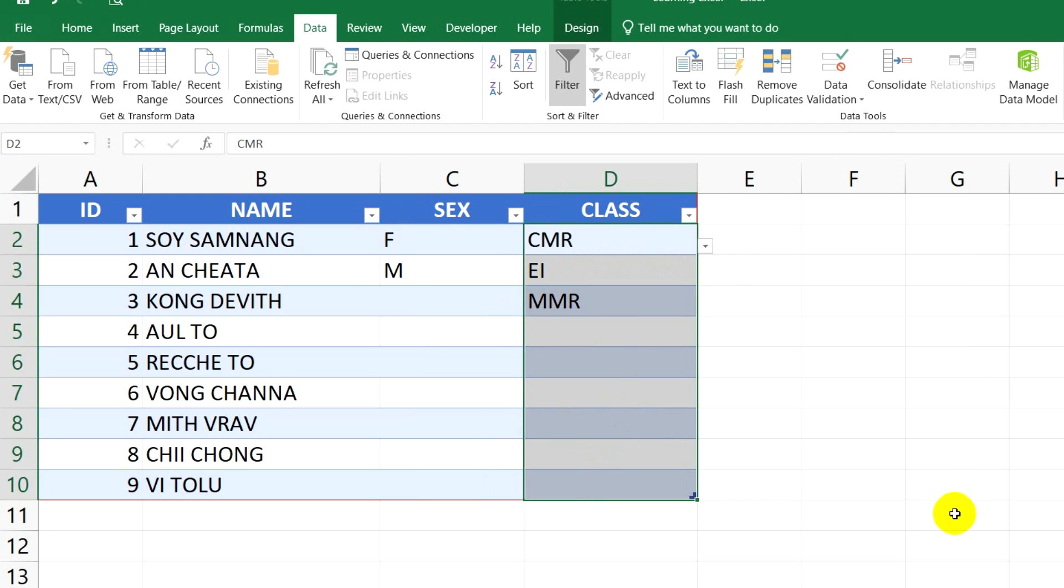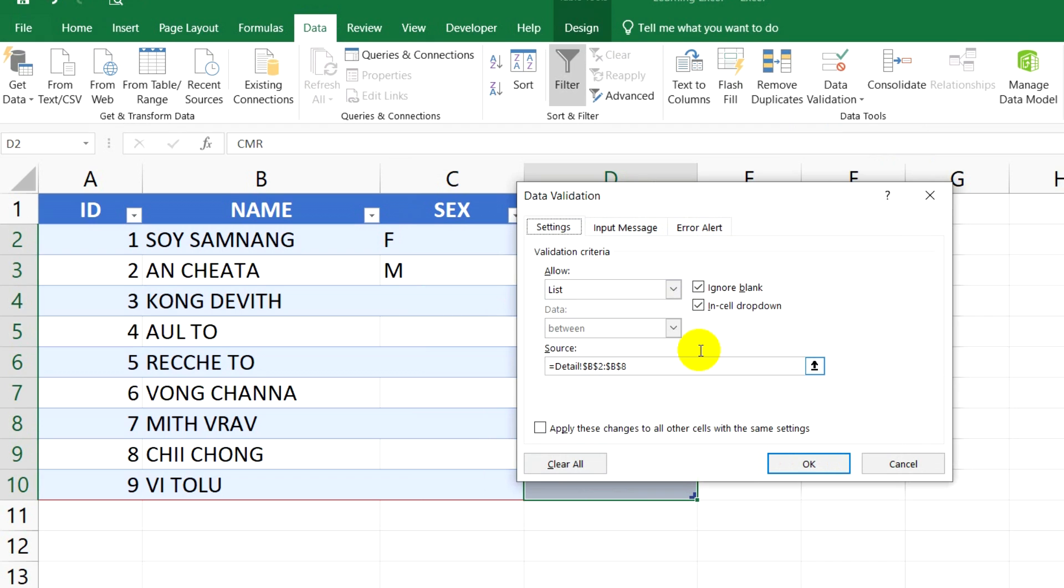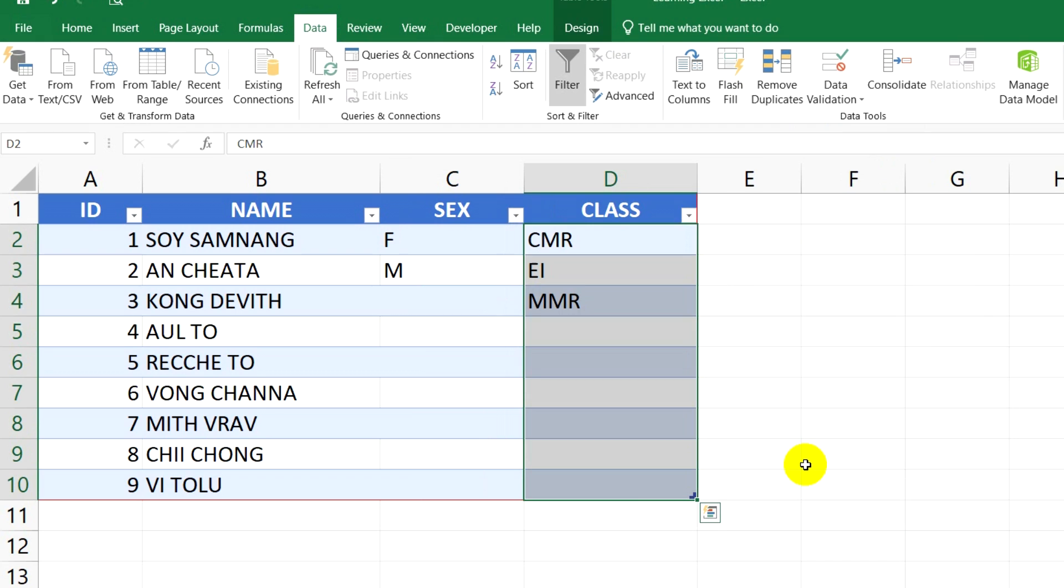Next, click Data, then click Data Validation, click on Clear All, and click OK. The data validation will be removed from your cell. Thank you so much for watching this video.